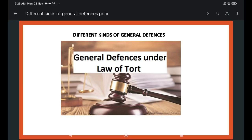Good morning, my dear friends. Today's subject is different kinds of general defenses, coming under Law of Torts. My name is K. Umishro.